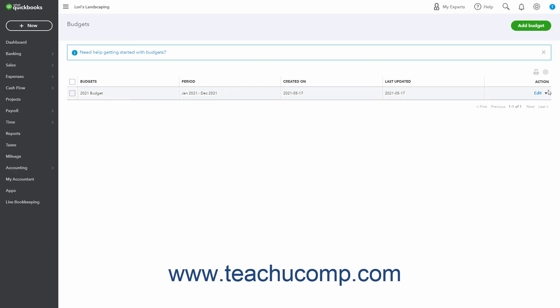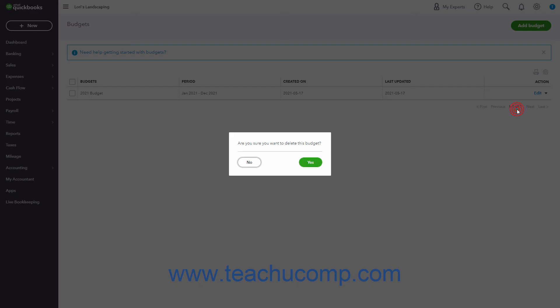To delete a budget, click the dropdown arrow under its Action column, and then select the Delete command. Then click Yes in the confirmation window that appears to finish deleting it.